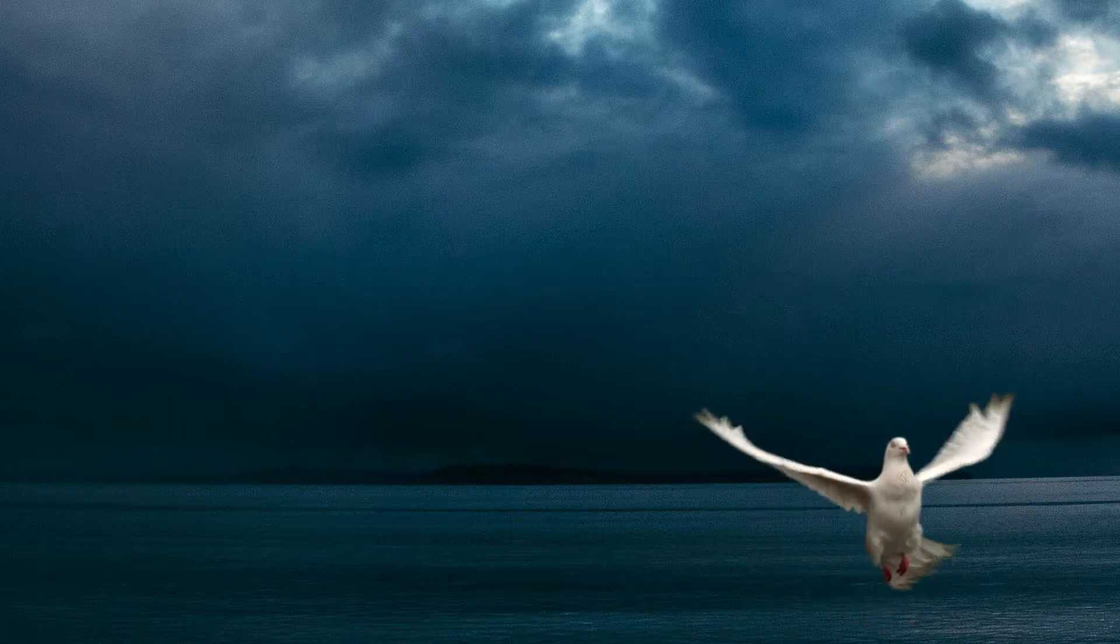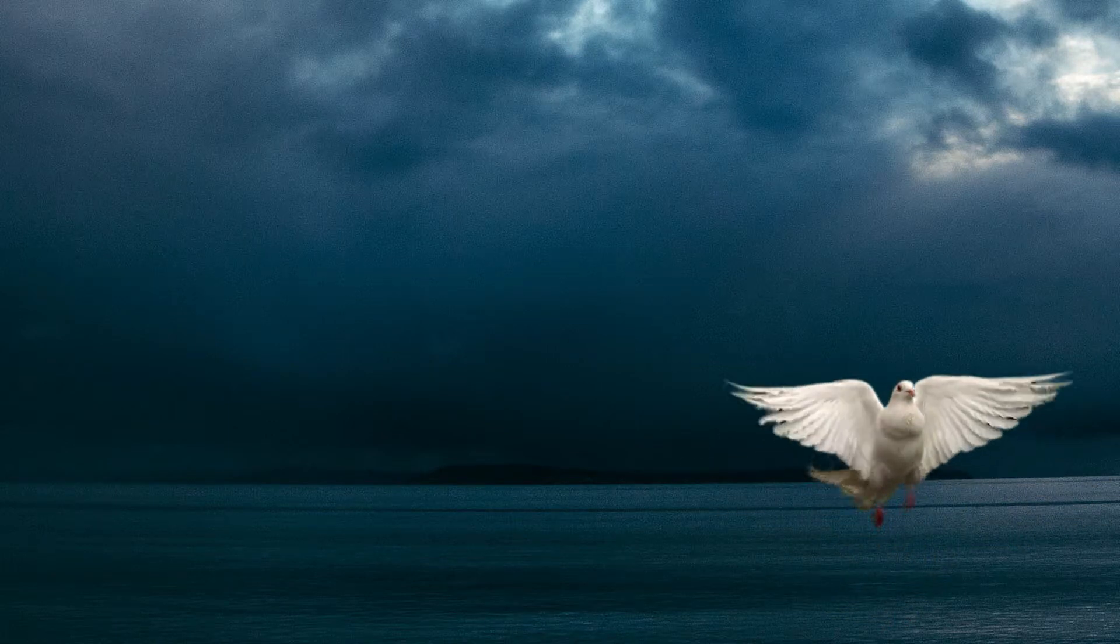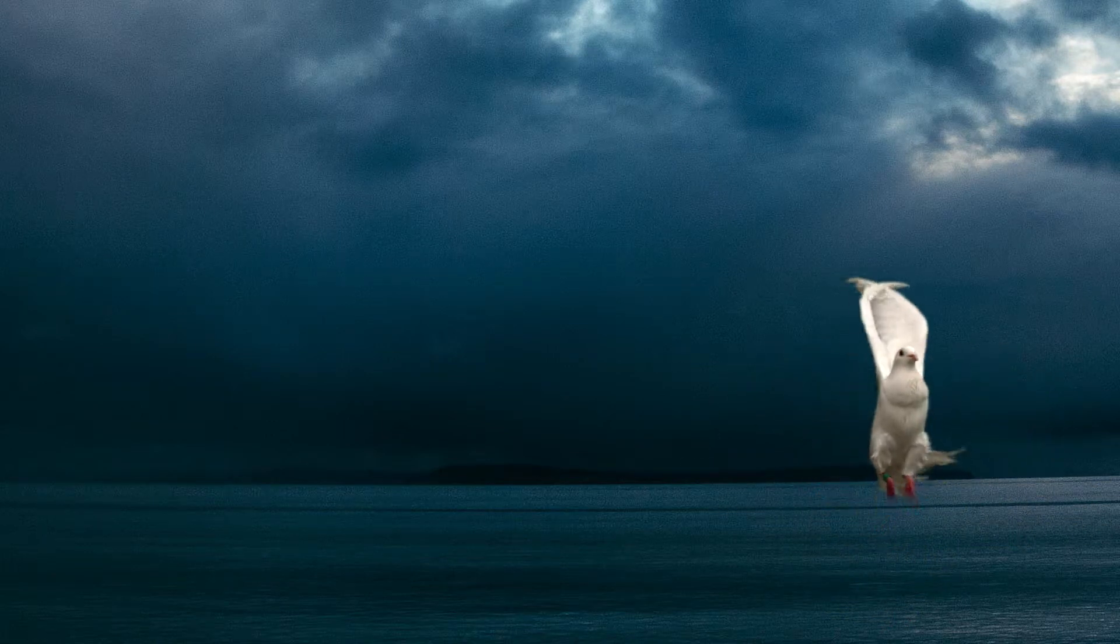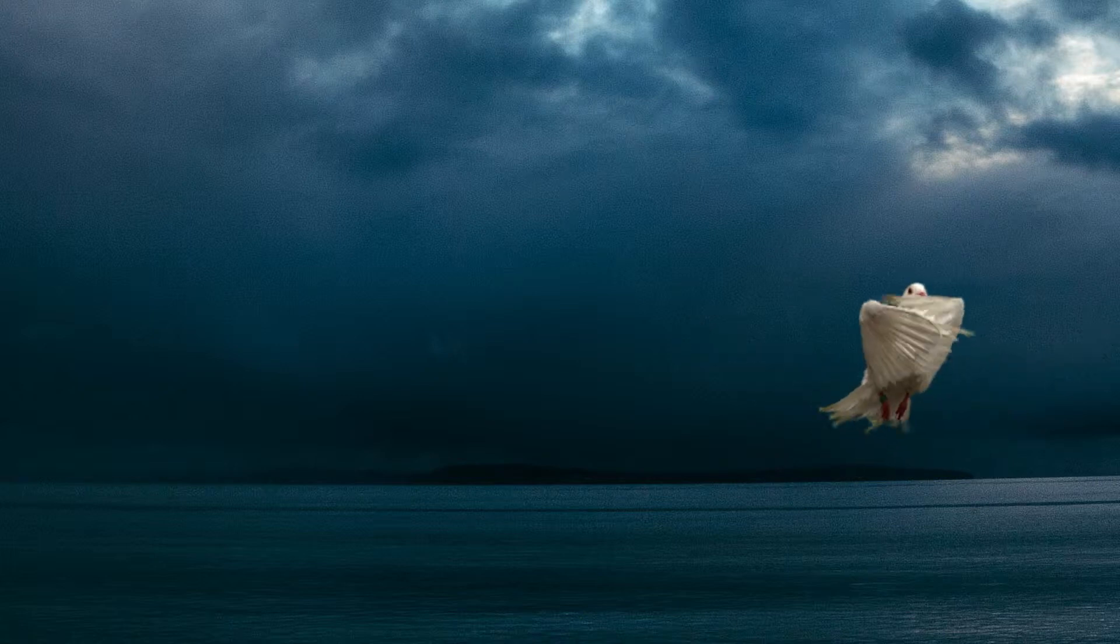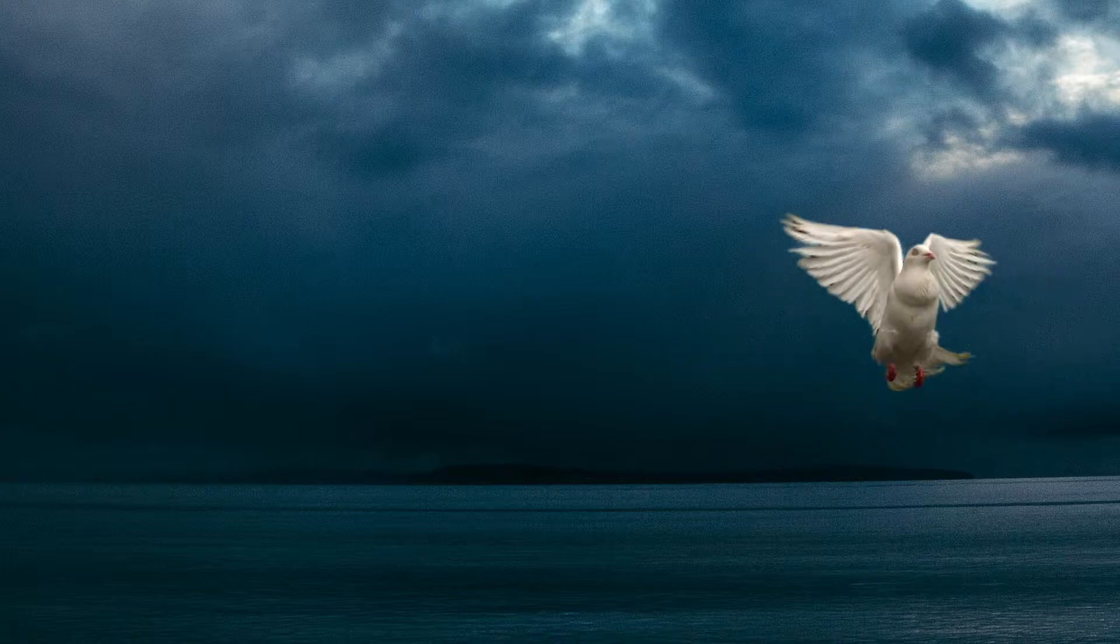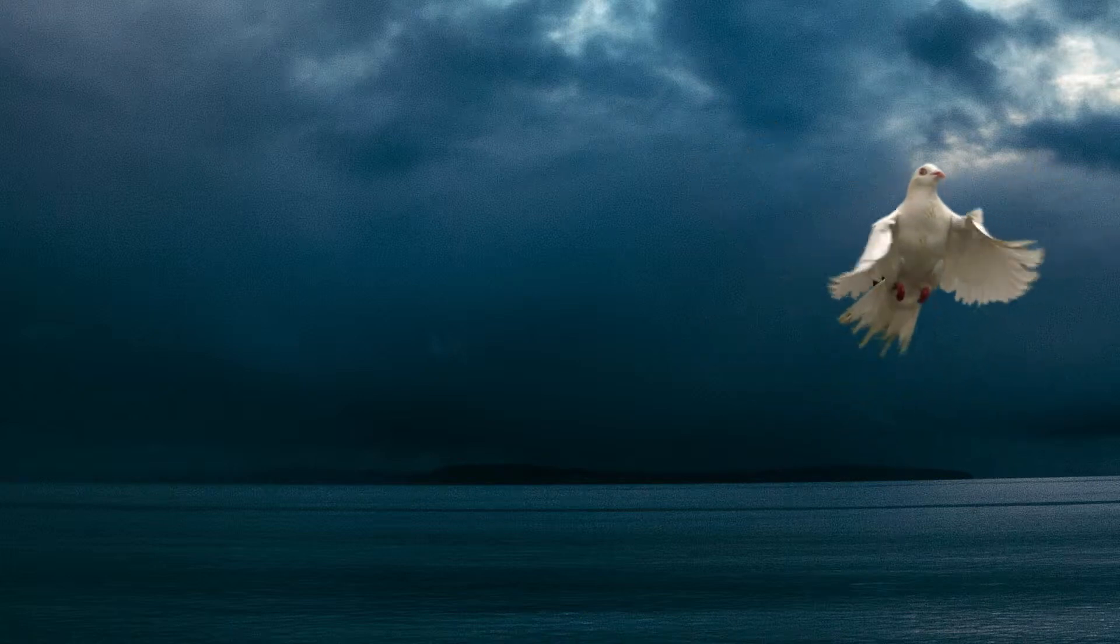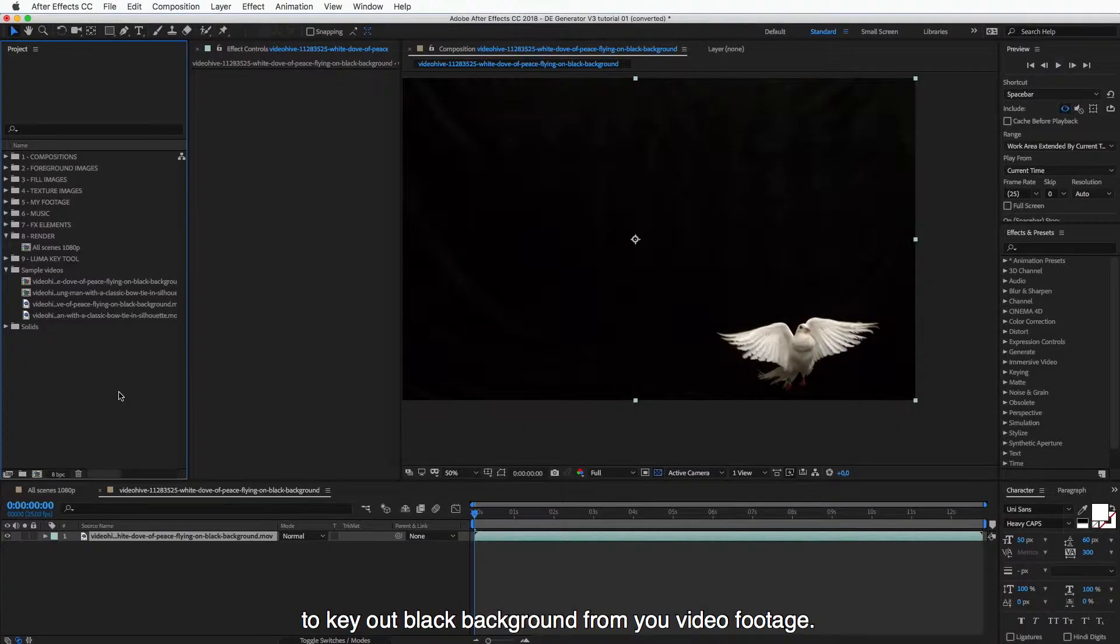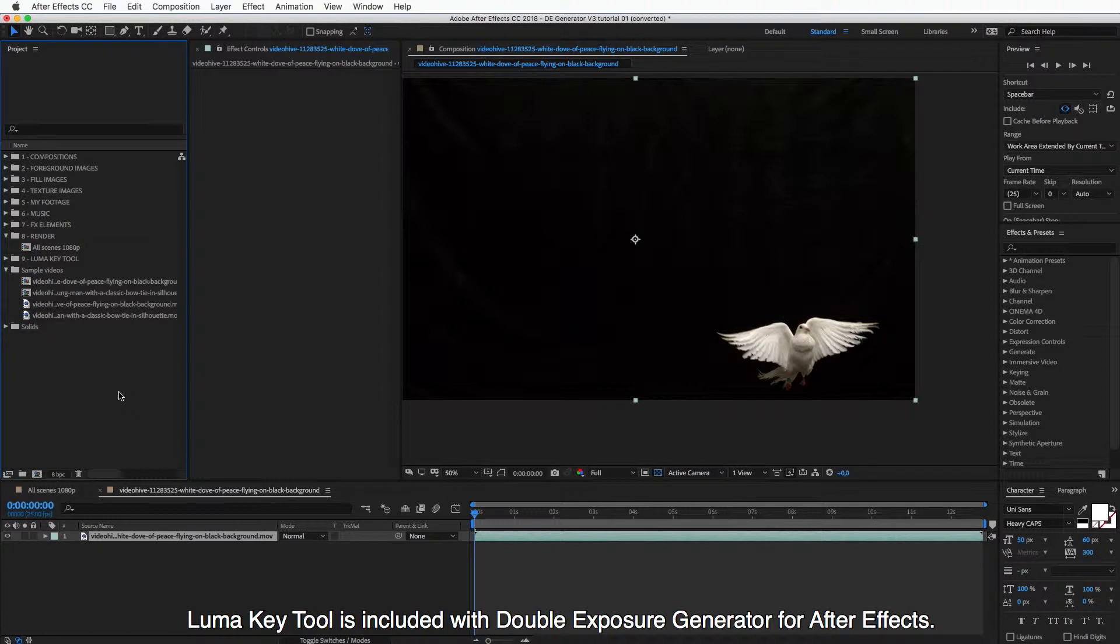Hey guys, in this tutorial I will show you how to use Double Exposure Luma Key tool to key out black background from your video footage. And this Luma Key tool is included with Double Exposure Generator for After Effects.